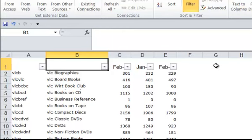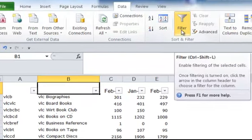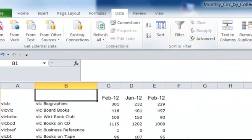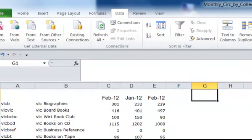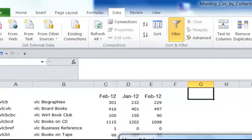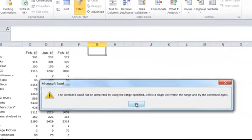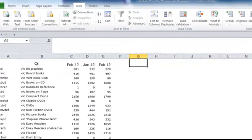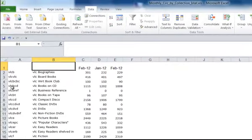Now let's just go back for a second to take the filtering off. Just click back on Filter again. If you were highlighting a cell outside of the worksheet and clicked on Filter, you'd get an error message. The command could not be completed. Select a single cell within the range. If you get that message, make sure you're within a cell within the worksheet data.